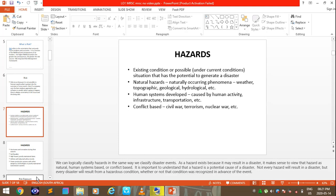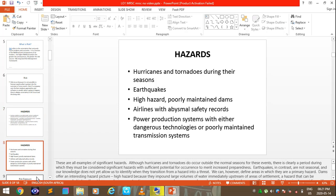Hazards include hurricanes and tornadoes during their seasons, and earthquakes which can even cause tsunamis. High hazards also include poorly maintained dams, airlines with poor safety records, poor production systems with dangerous technologies, and poorly maintained transmission systems.